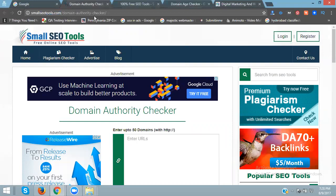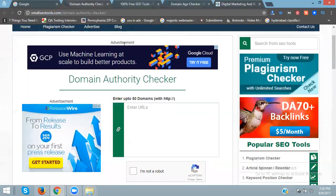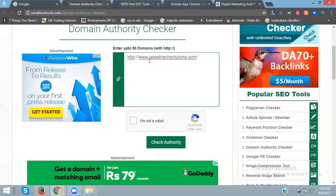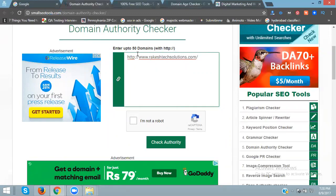This tool will check your domain authority and page authority. Just copy the URL - up to 50 domains you can check. Now click the captcha code.